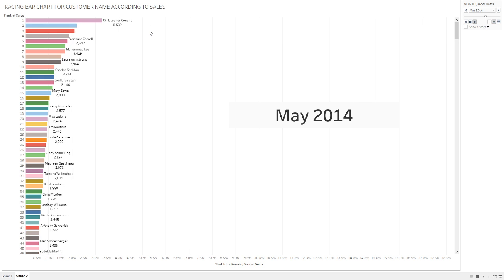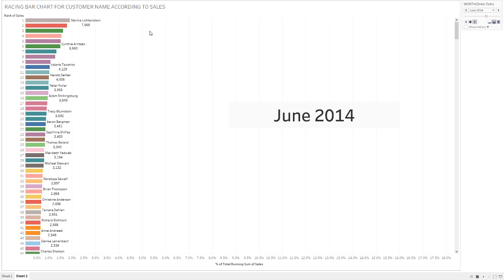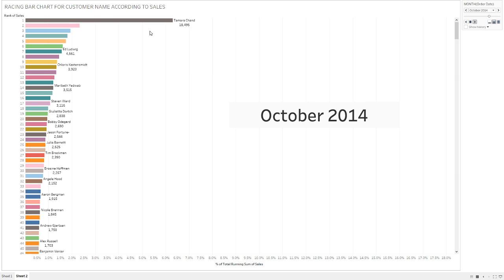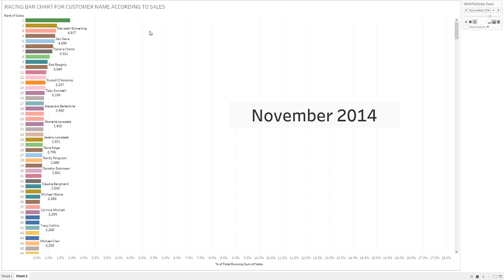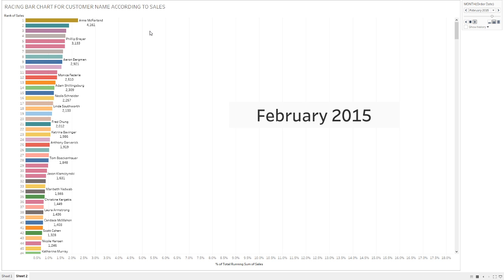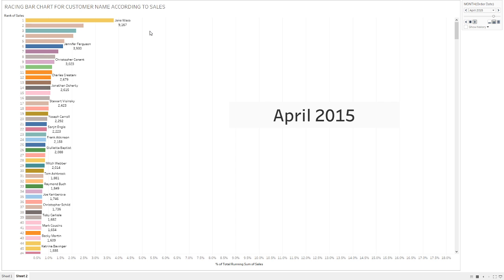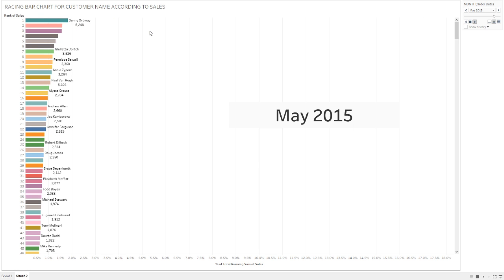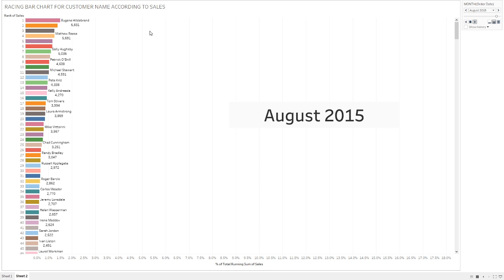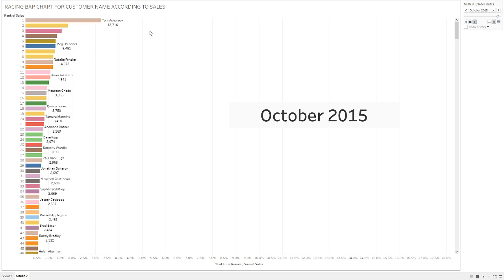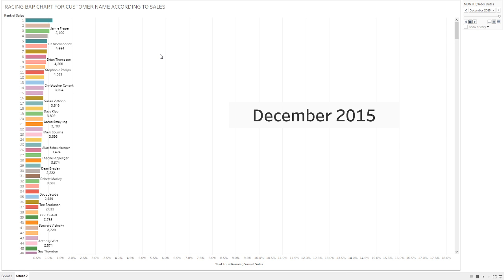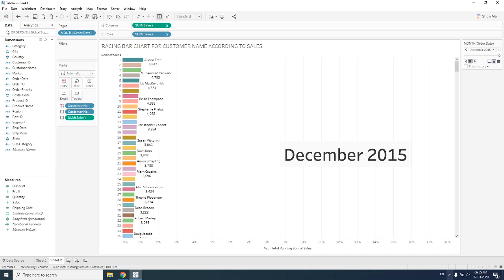From this we can analyze that every month a different person is getting rank one according to sales. Based on this insight, we can give different types of discounts to the person who is getting rank one, so that the next month they might again achieve the same rank. This concludes our study of the racing bar chart.